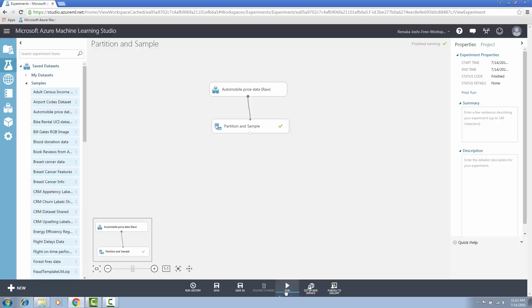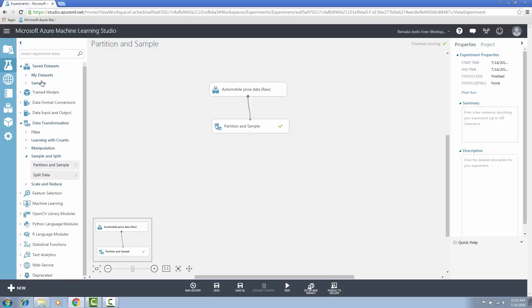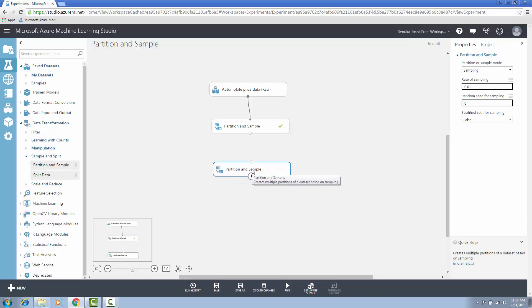To verify if the data is properly sampled into partitions, we have to configure the next option in partition and sample, which is pick fold. If you want to use data from a predefined partition, then choose the pick fold option from the partition and sample mode. You must have two partition and sample controls for this. The previous partition and sample module must have used the assign to folds option to generate some number of partitions. In our case, we have created three partitions.